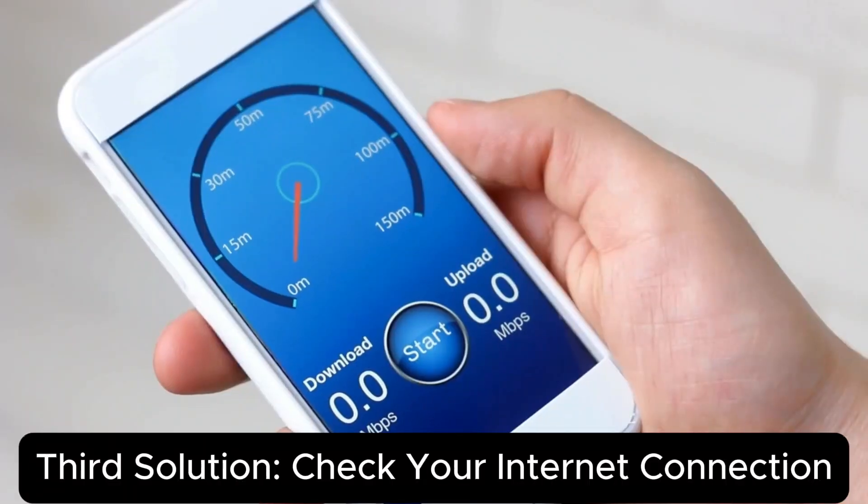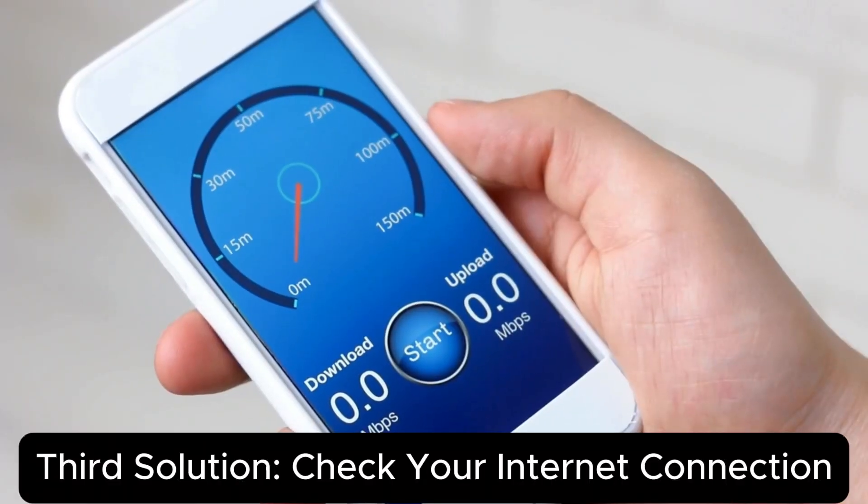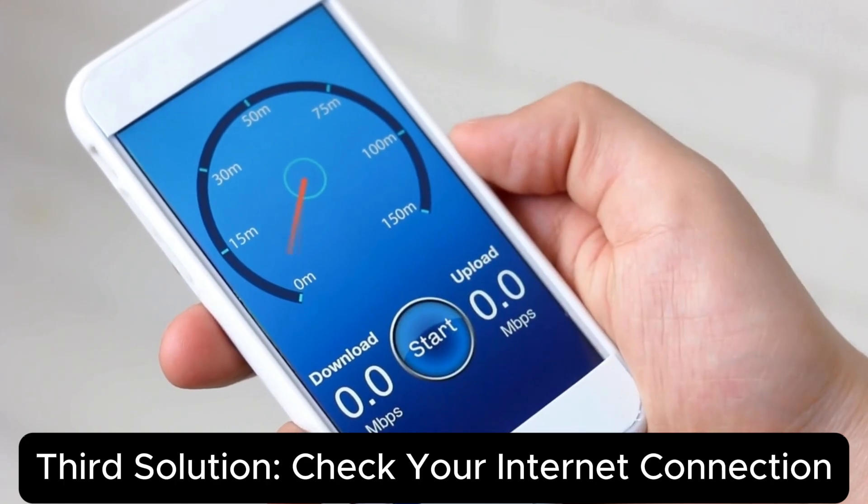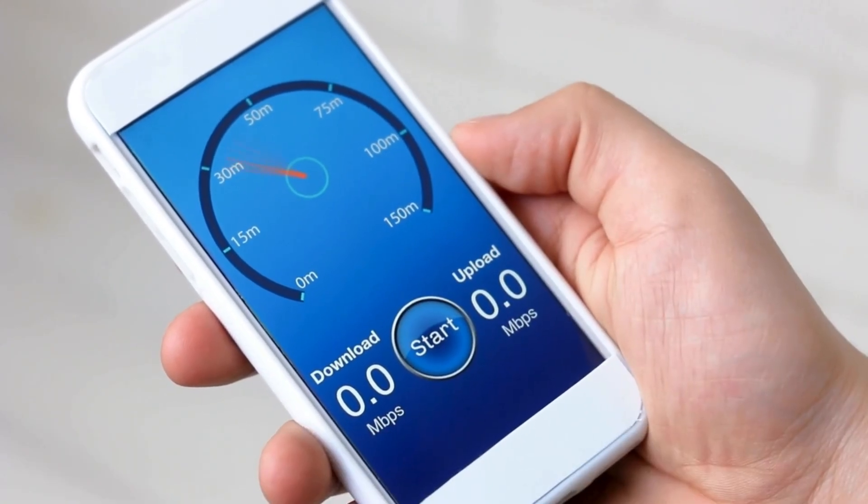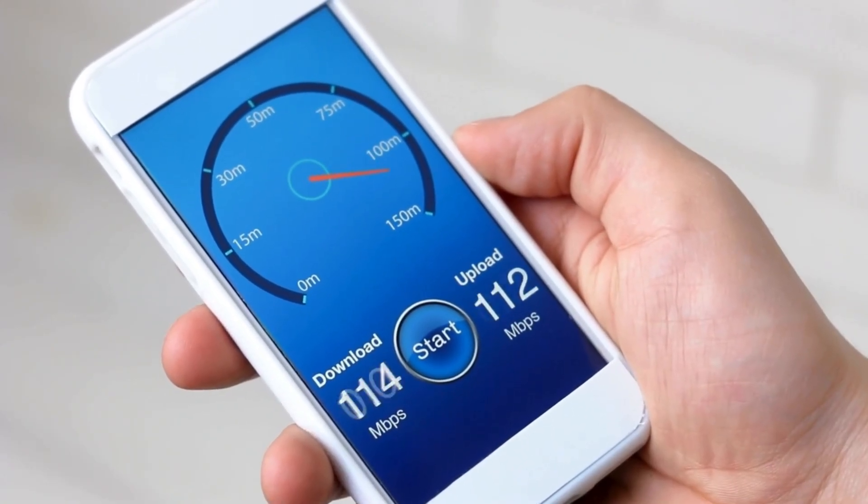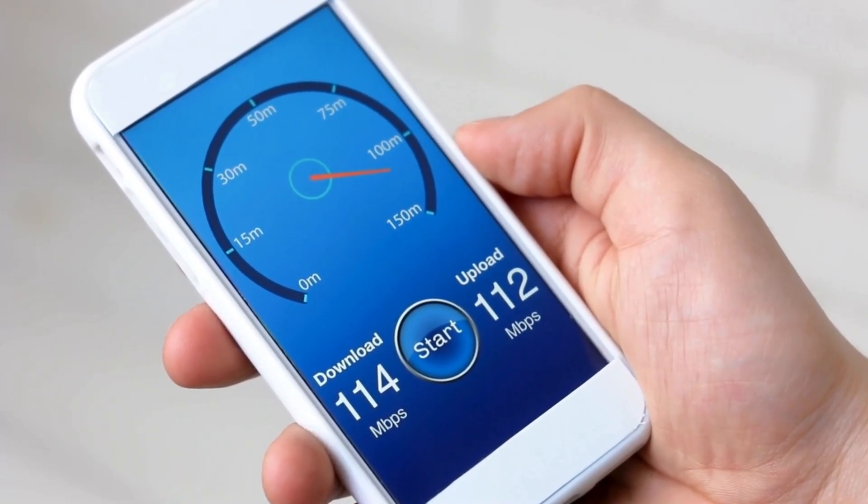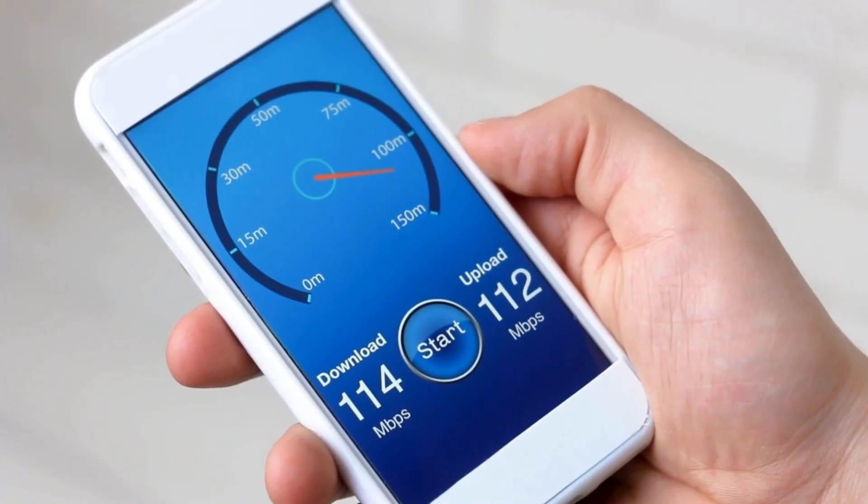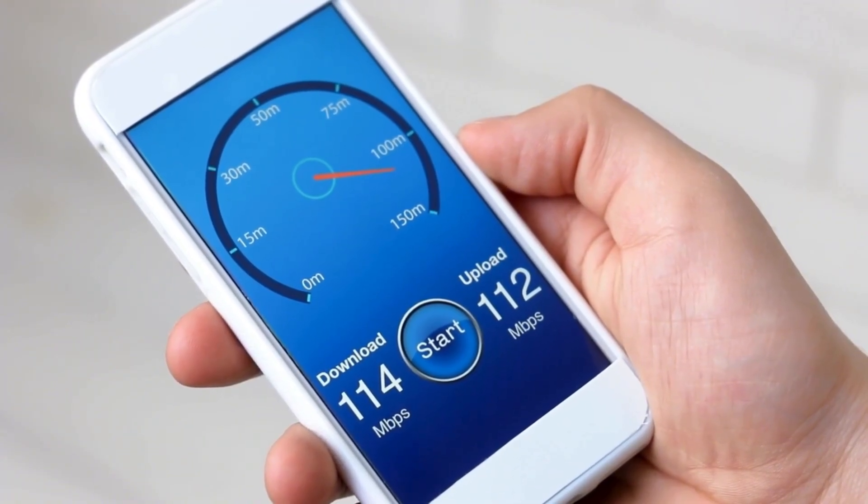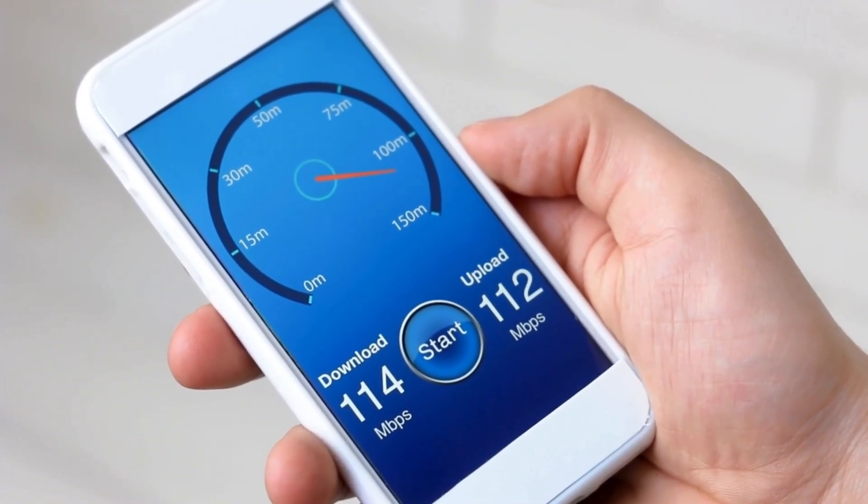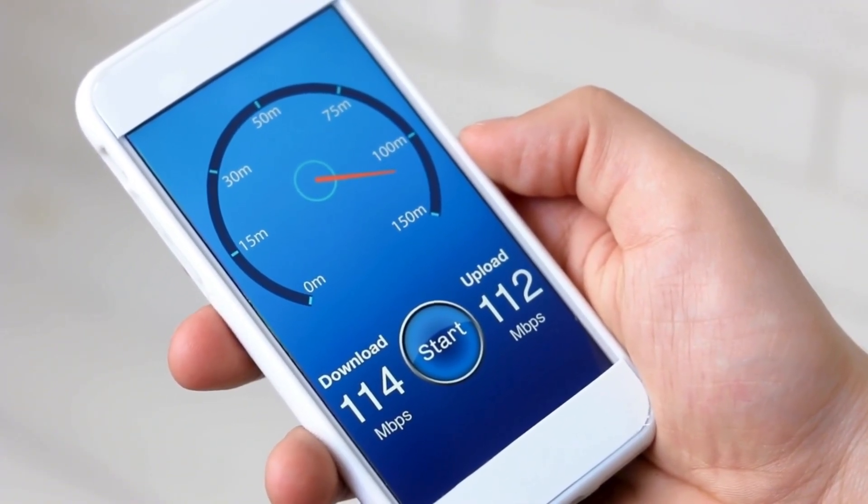Third solution, check your internet connection. Make sure your internet connection is stable. If you're facing issues with Wi-Fi, try switching to mobile data. Sometimes, due to network issues, TorDroid fails to download metadata.